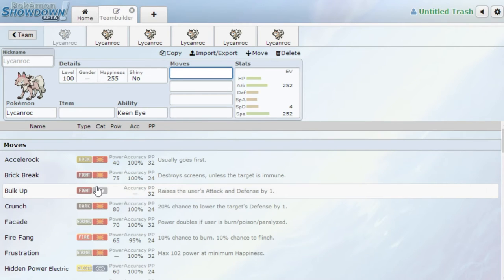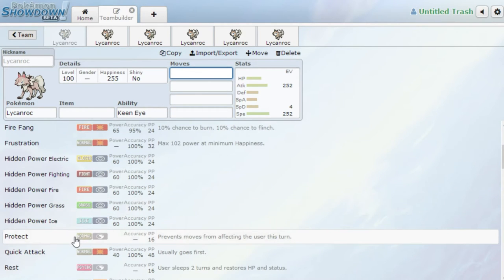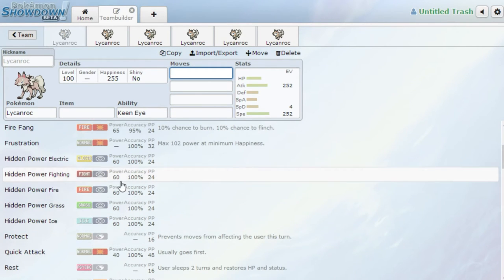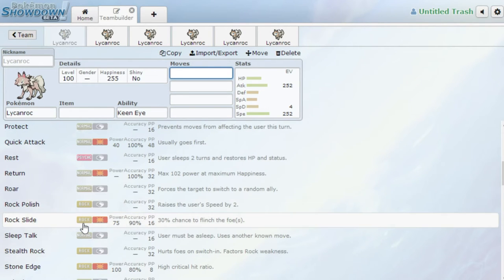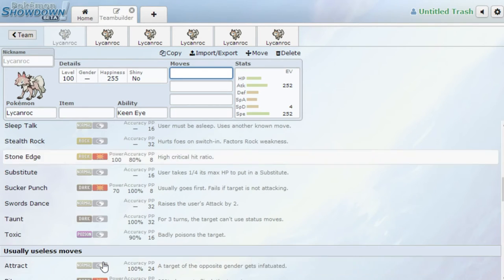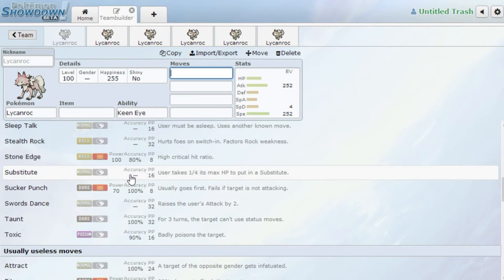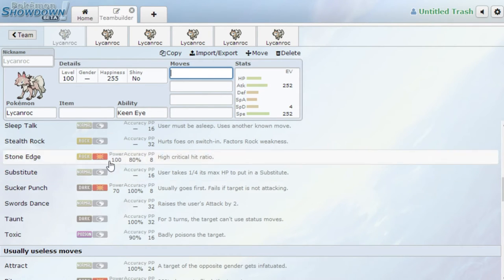You also get some other cool stuff. You get Brick Break, Bulk Up, Crunch, Facade. You get Rest. Rest Talk could be an option. Sleep Talk, Rock Polish, Rock Slide and Stone Edge, of course, Stealth Rock. You get Sub, you get Taunt, you get Sucker Punch, you get Swords Dance, Rock Polish. I think I said Rock Polish like three times, but lots of interesting things with this Pokemon.